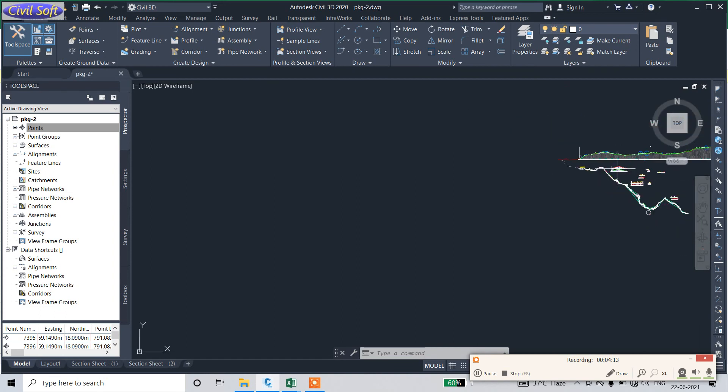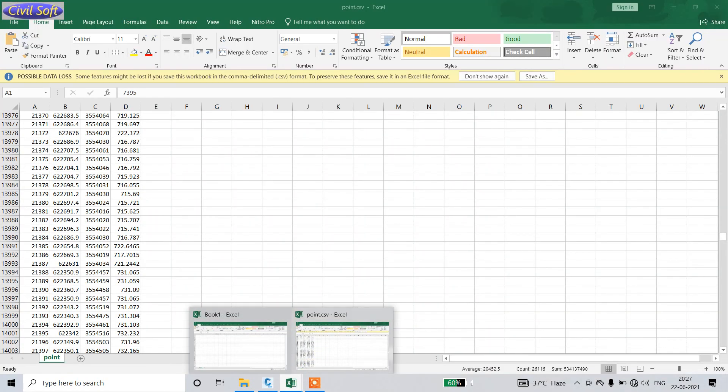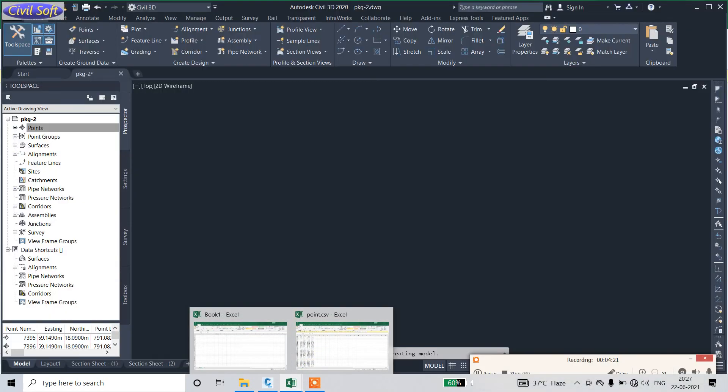Thank you for watching. If you want this file or Excel sheet, I will give you the link. Please comment.